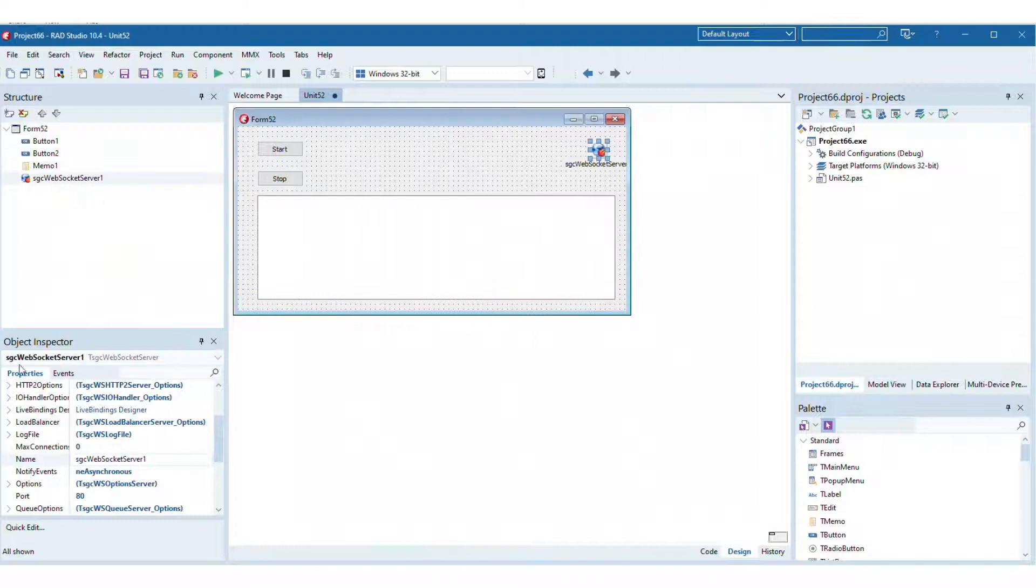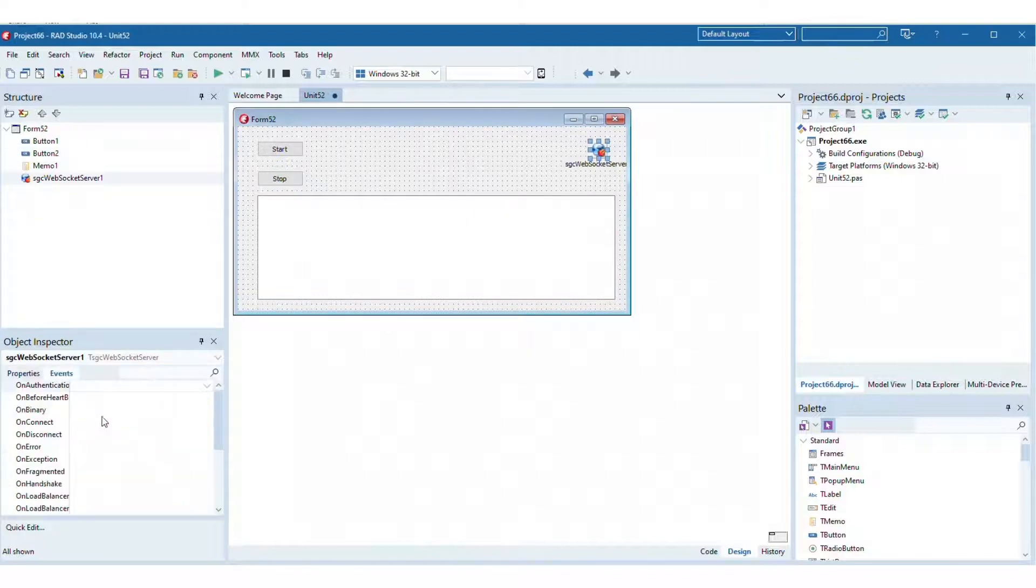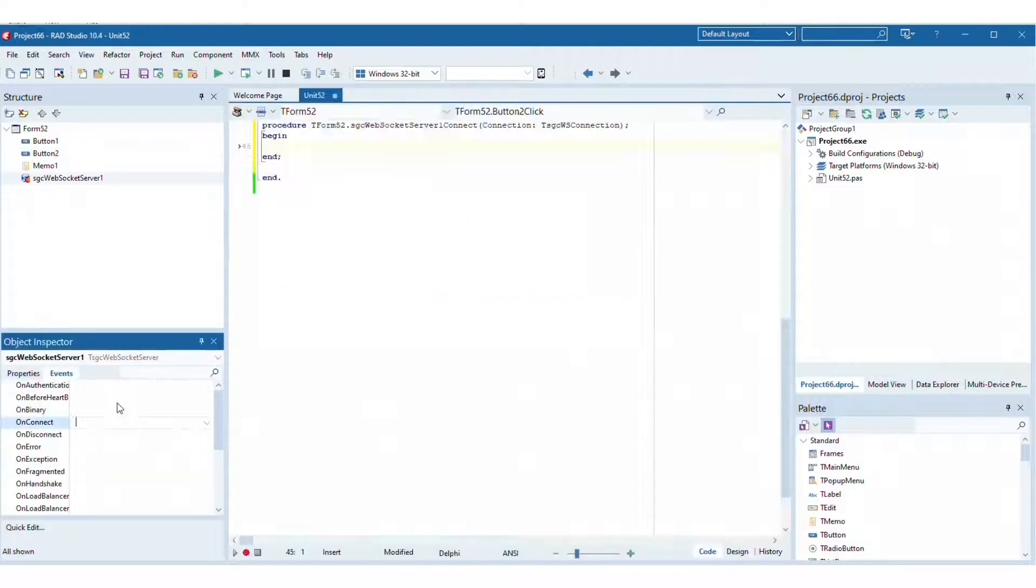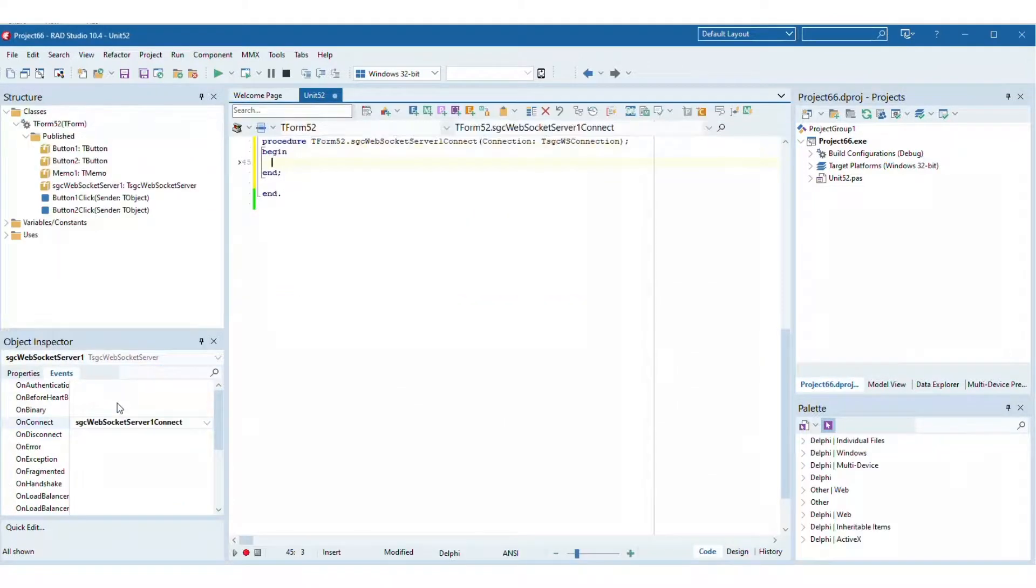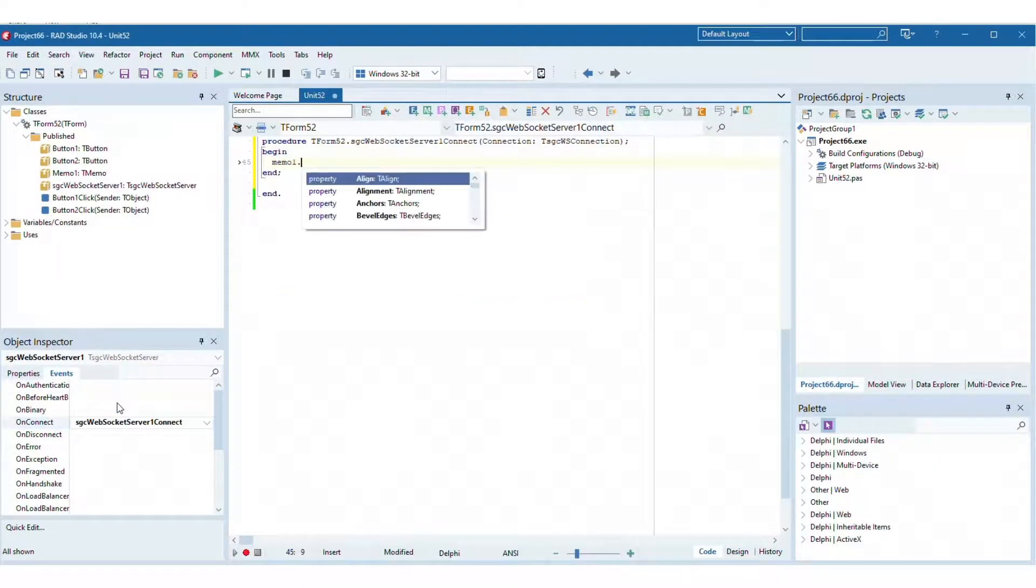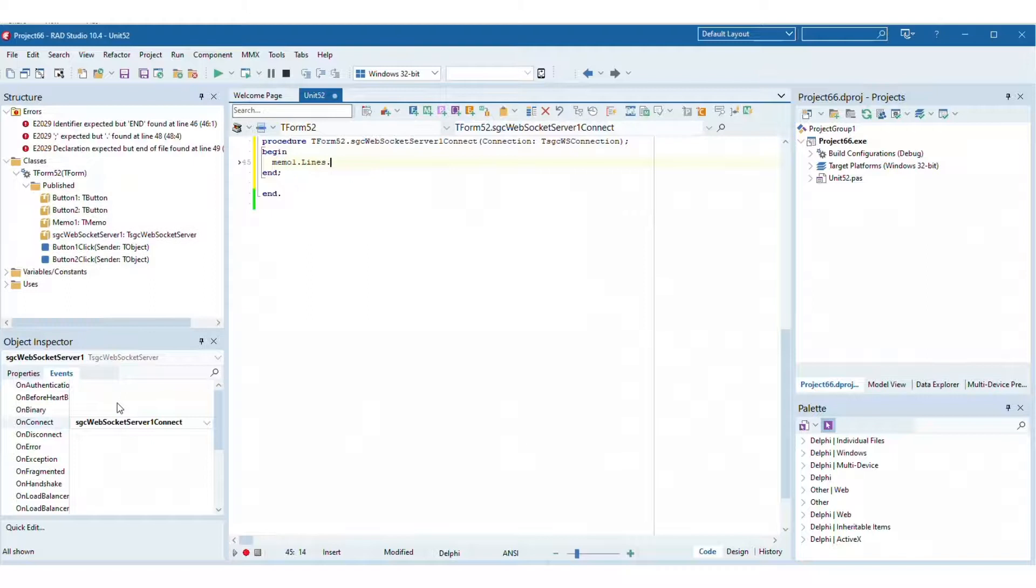Handle the events on connect and on disconnect. These events are called every time a new client connects and disconnects from server.